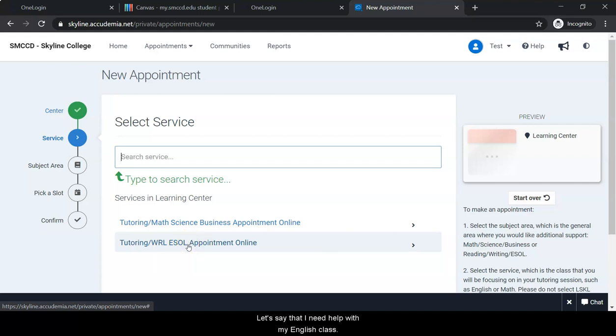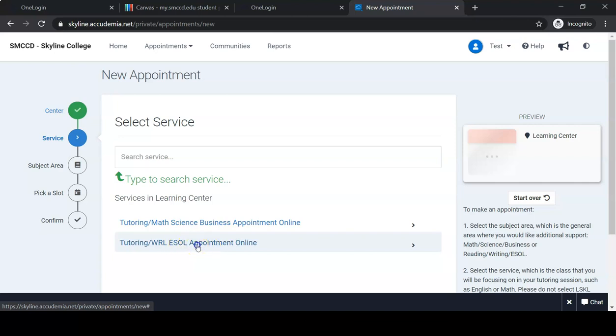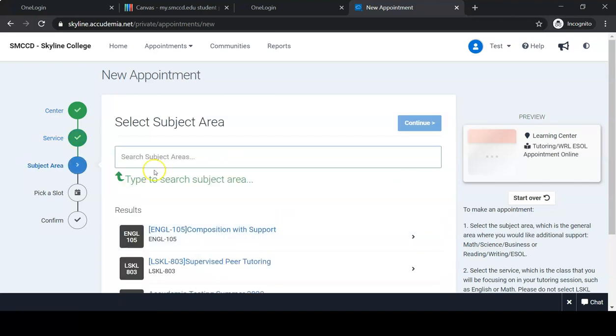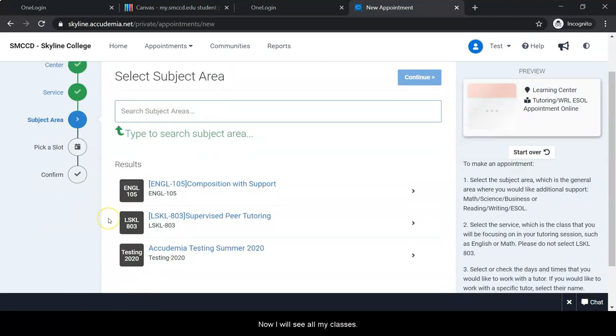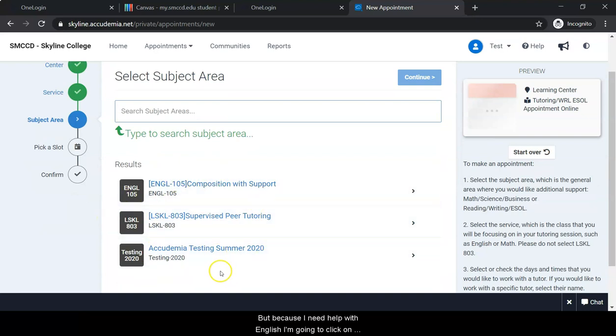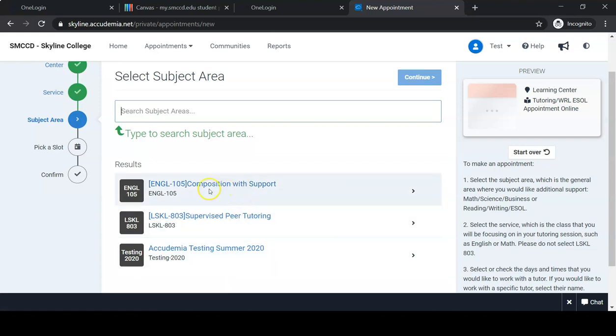Let's say I need help with my English class. I'm going to click here. Now I will see all my classes, but because I need help with English, I'm going to click on my English course only, English 105.